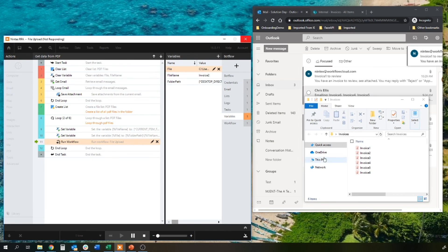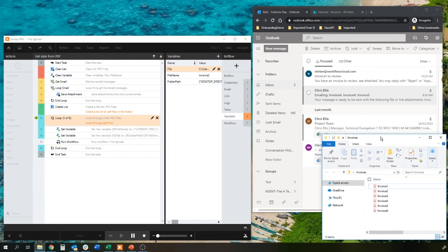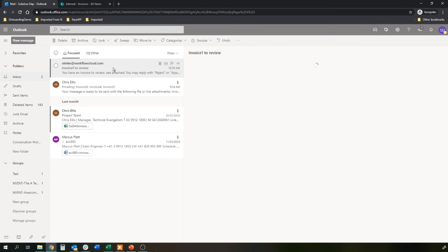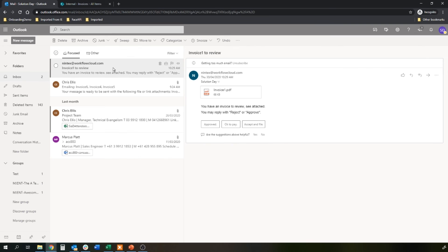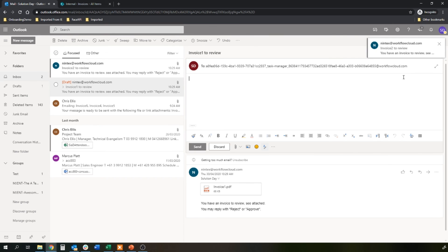My first invoice has now been received for me to review. Let's just full screen. The bot will run in the background for me. I can review and approve my task. So my invoice has been received. There's my invoice one PDF. We're happy with that. We can reply, approve, and send.